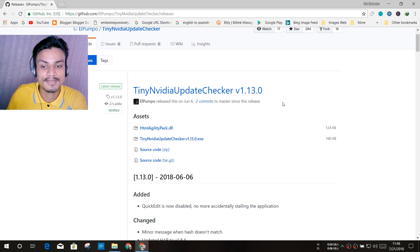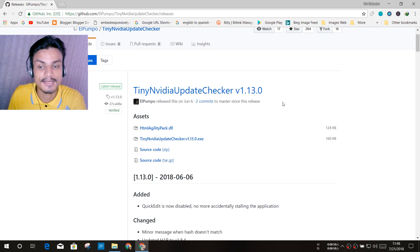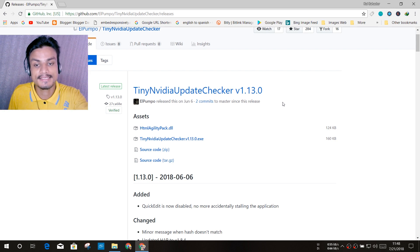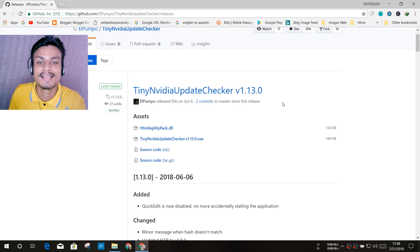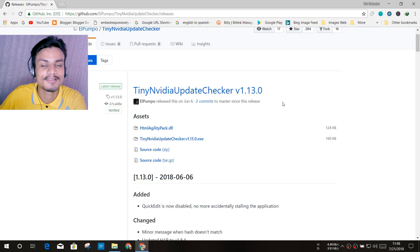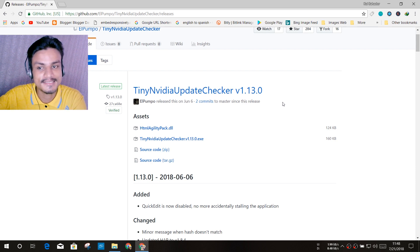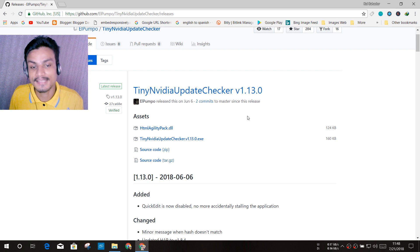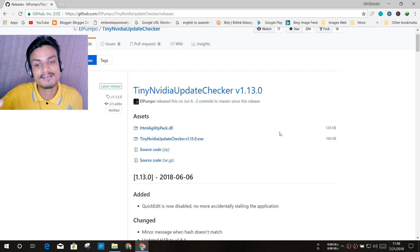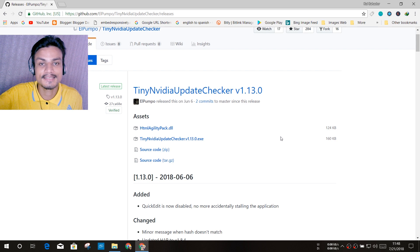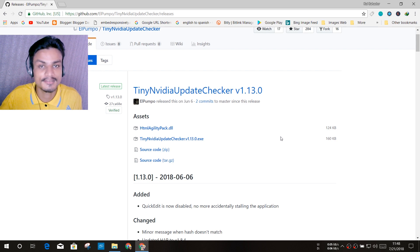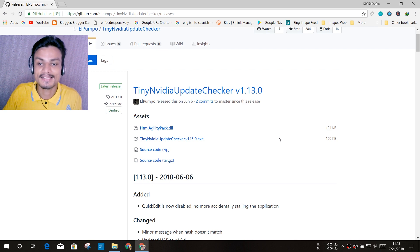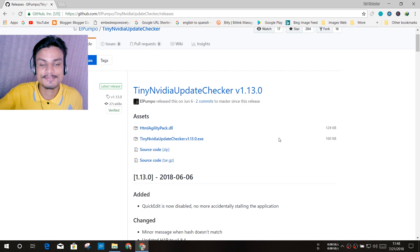This software exists because there's always a problem with the Nvidia official software, so people use this. That is why this software is available. I'm not saying that every single person gets the problem with the Nvidia software, but I am getting this, that's why I use this, that's why I'm sharing this.